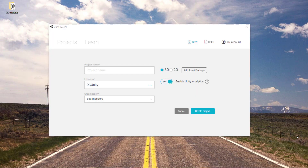Hey everybody, and welcome to this video about how you can make a terrain inside Unity, how we can put on textures to make it look nice, and finally how we can put in a first-person controller to walk around in our world.